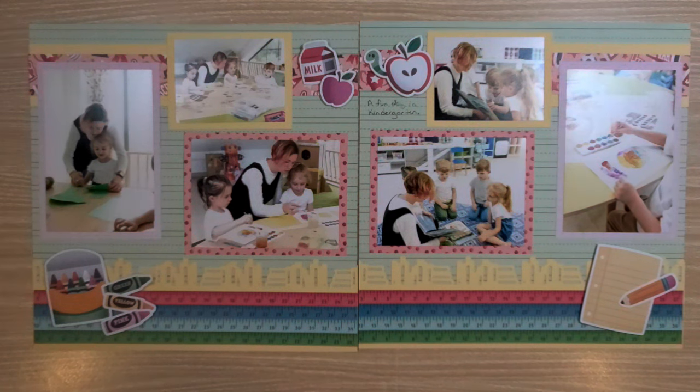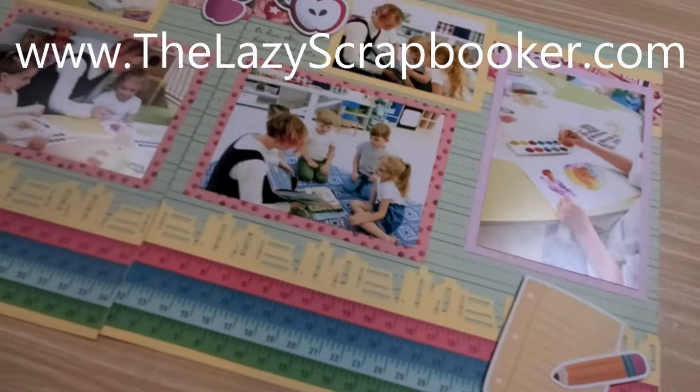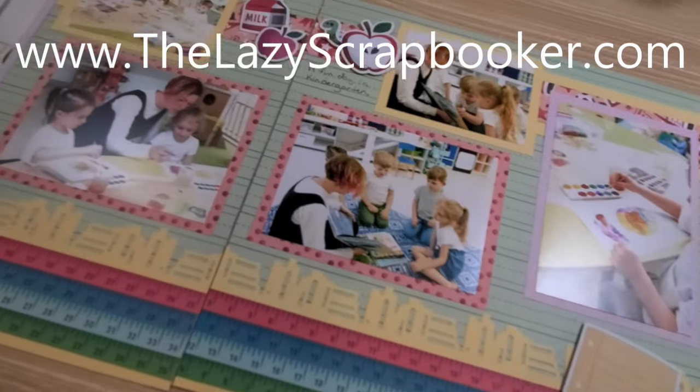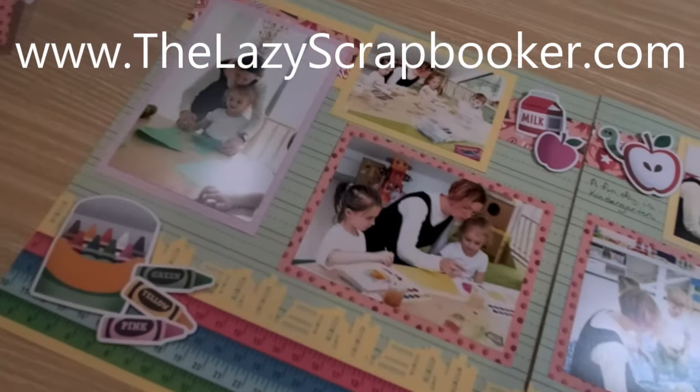So what a fun and easy project recipe. I hope you love creating this one. If you'd like more fast and fun ideas, I'd love for you to subscribe to my channel. Thanks for watching.